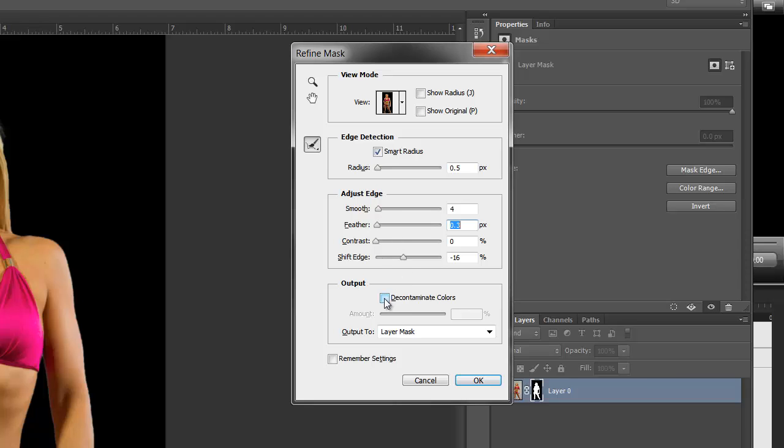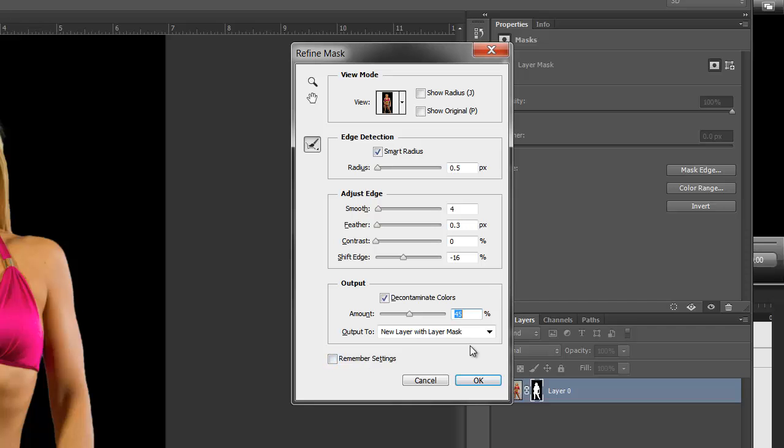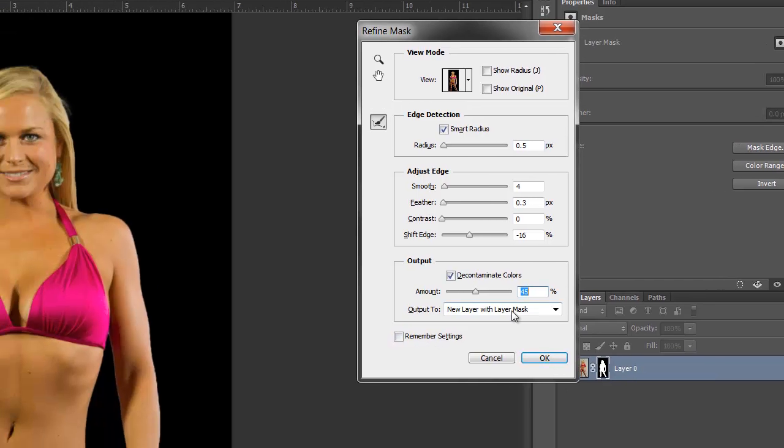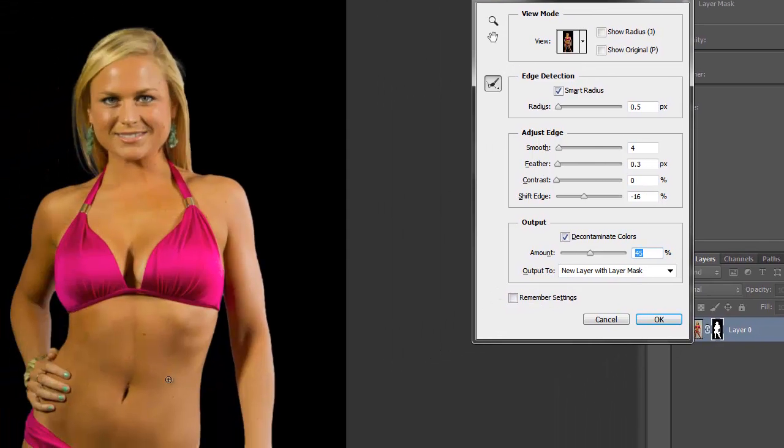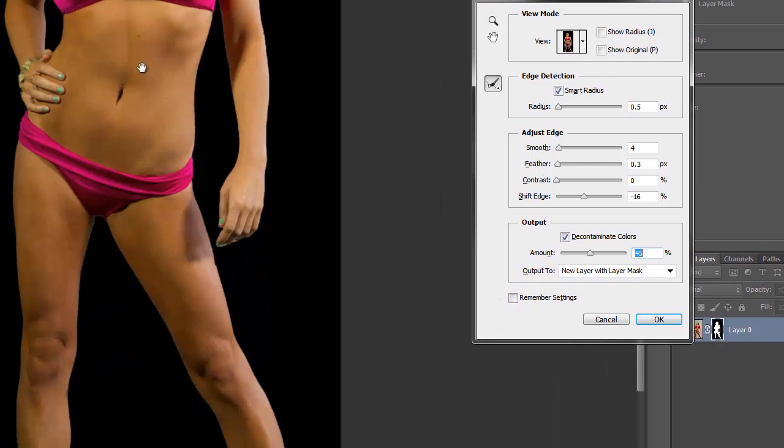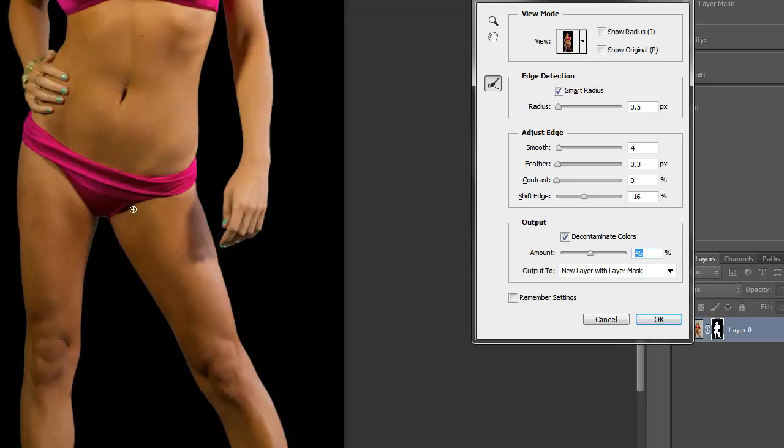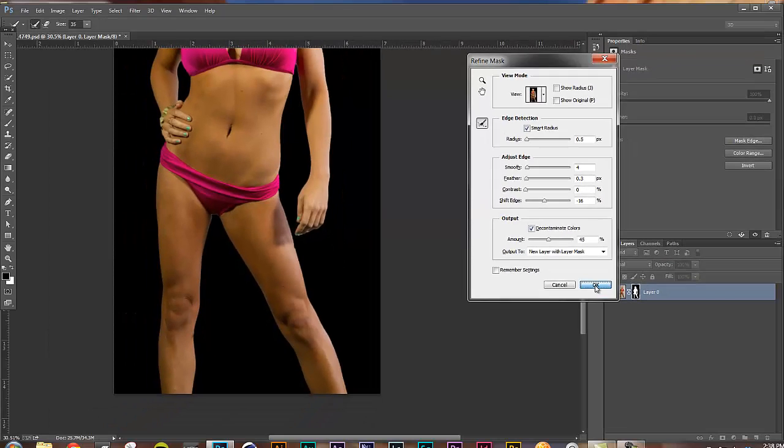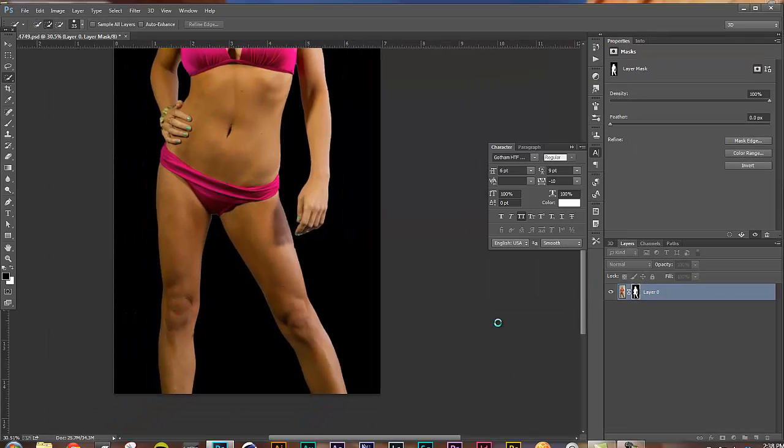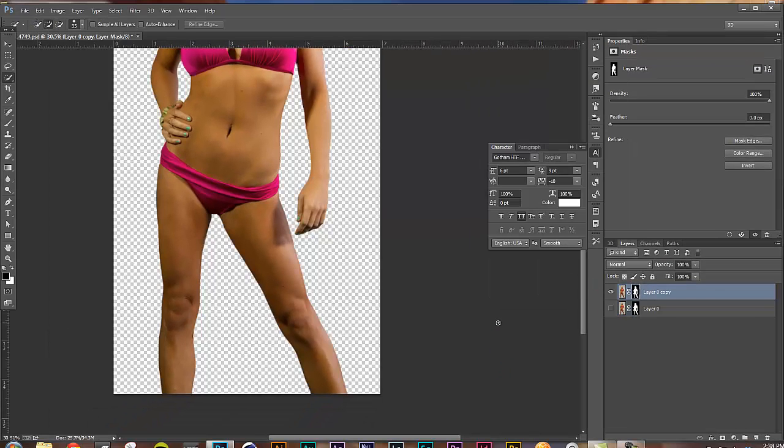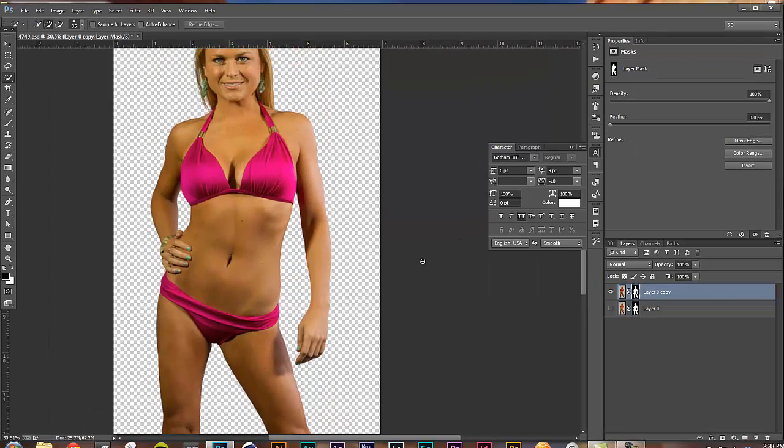And then I come over here and decontaminate colors. Click on that and that's going to take any other bleed that you might be getting in out of the shot. Leave it here. New layer with layer mask and that creates a new layer with the changes that you made. I think that looks pretty good. Press OK. And that's it. You're done.